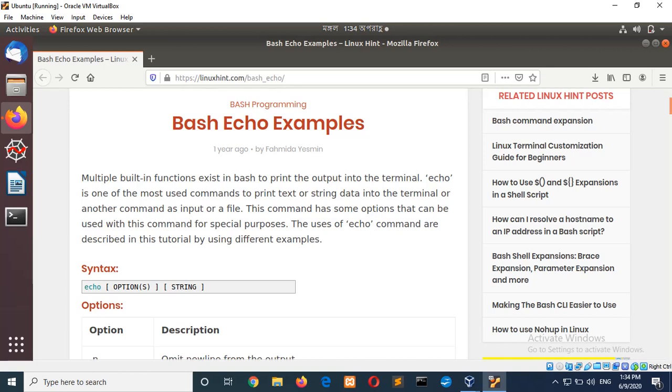In this tutorial, I will show you the use of bash echo command. Echo command is mainly used to print output in the terminal.